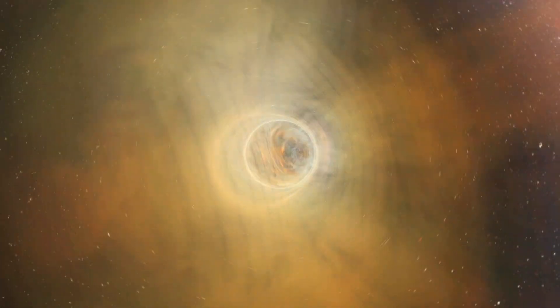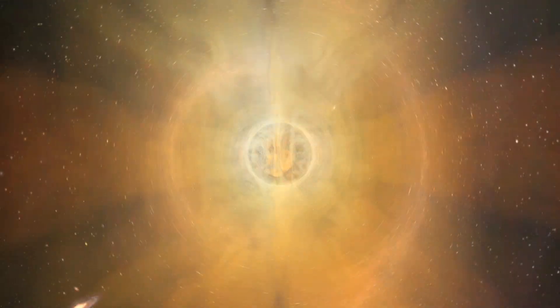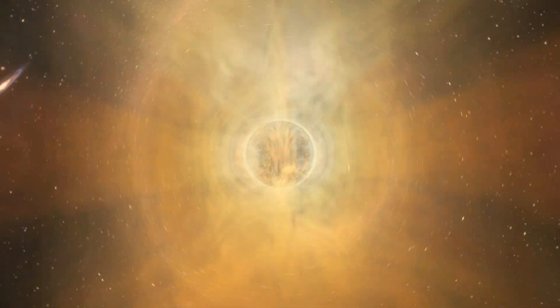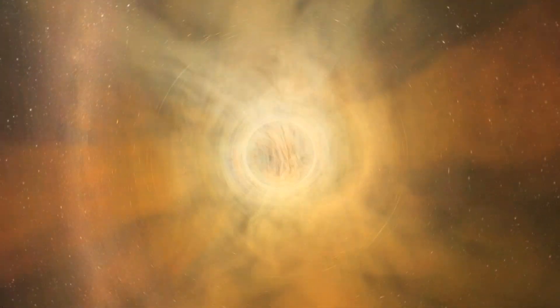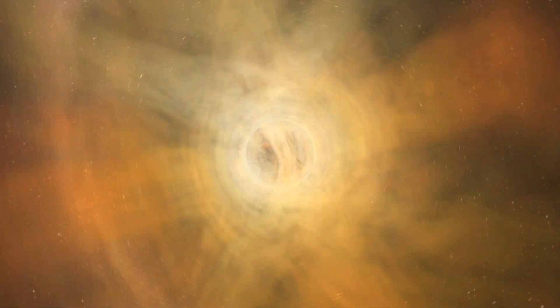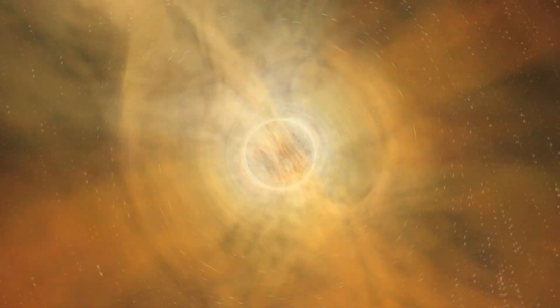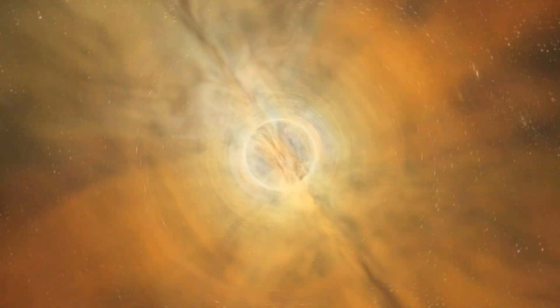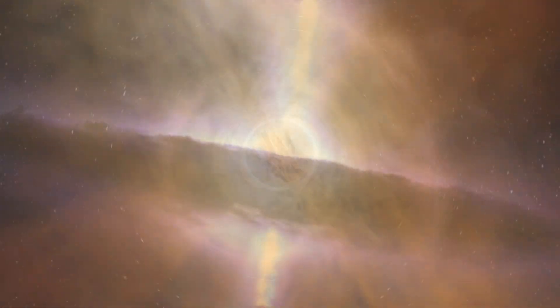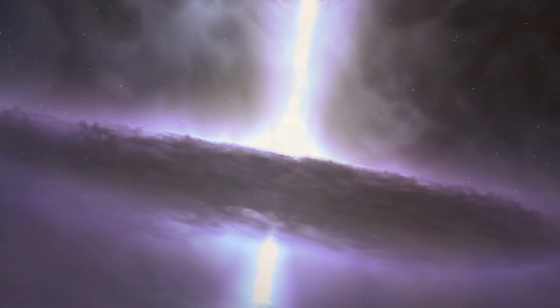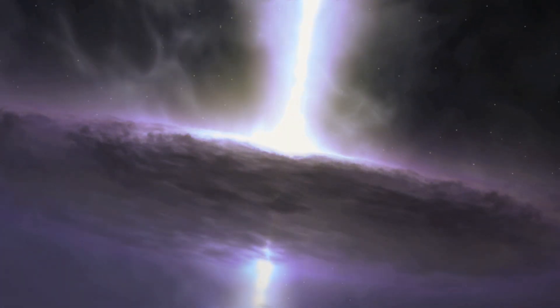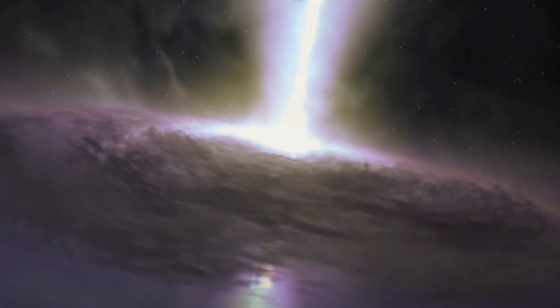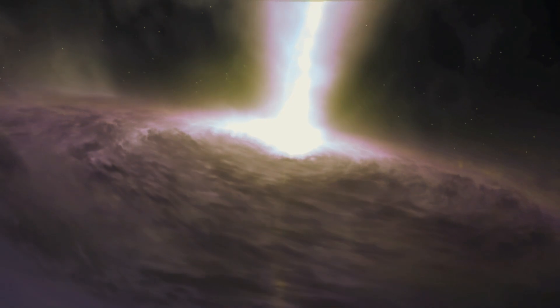The center cannot hold. The disk erupts, blasting some inflowing matter back into space at a rate some 25 times greater than what the black hole can swallow.